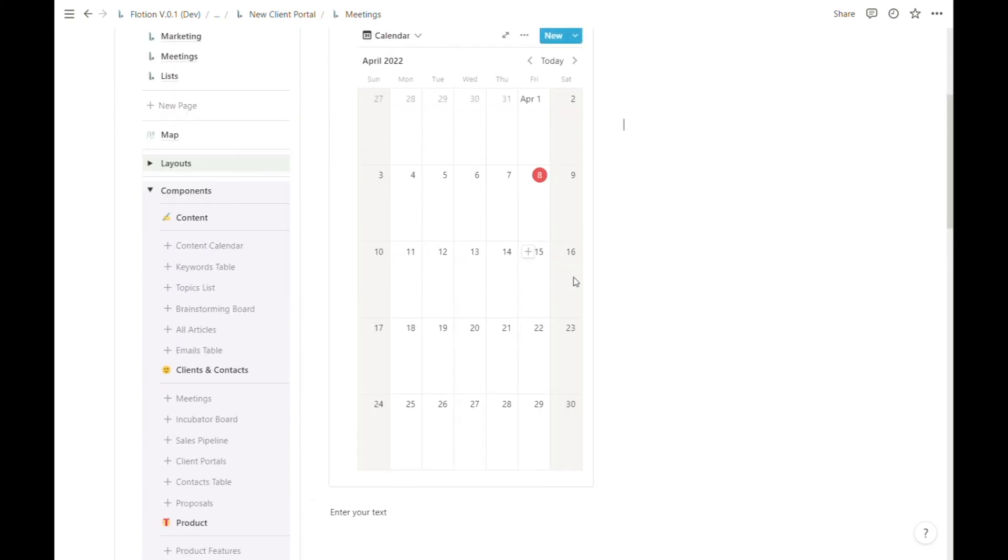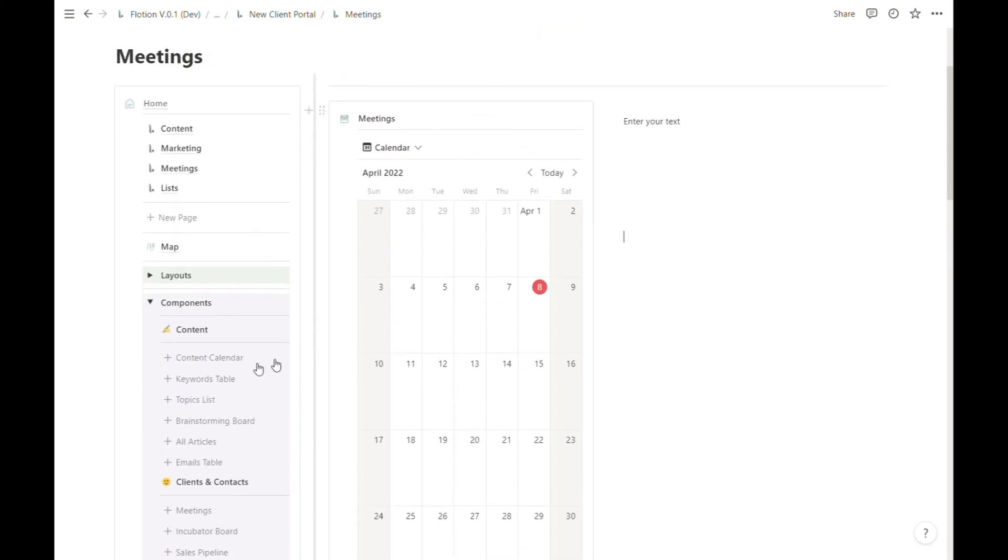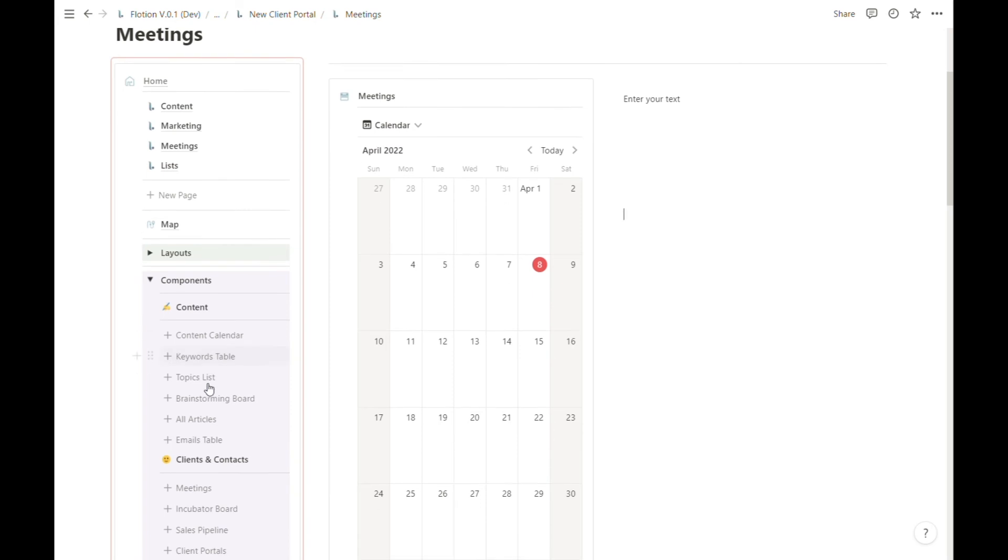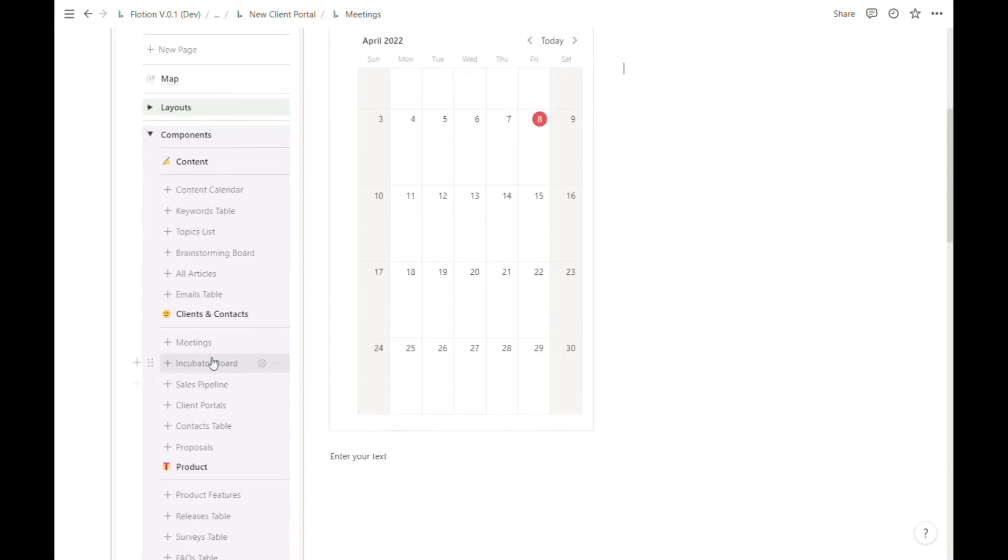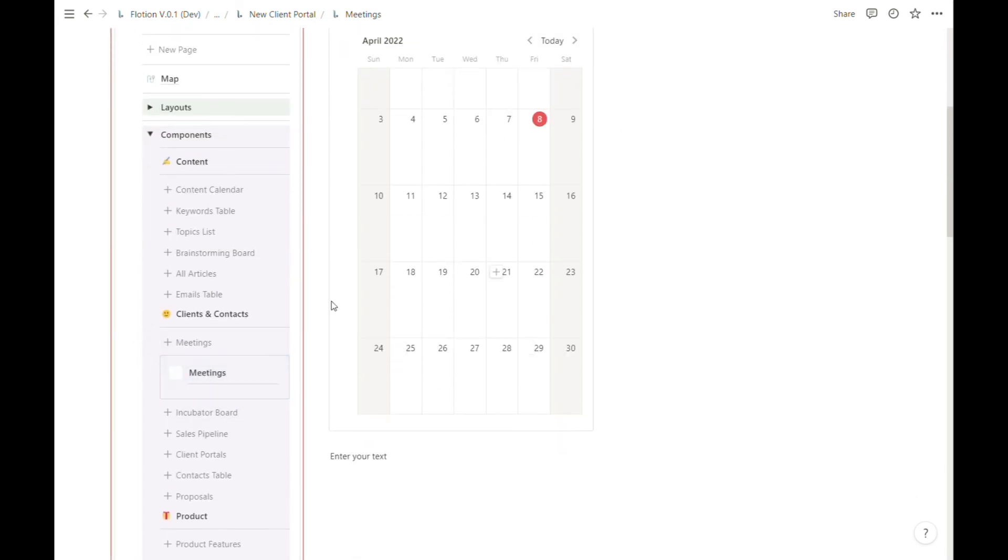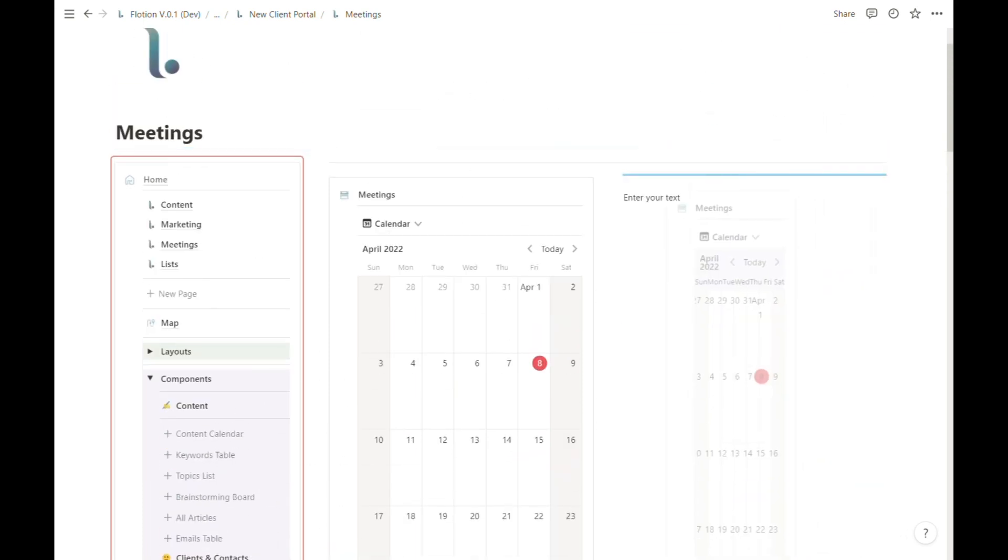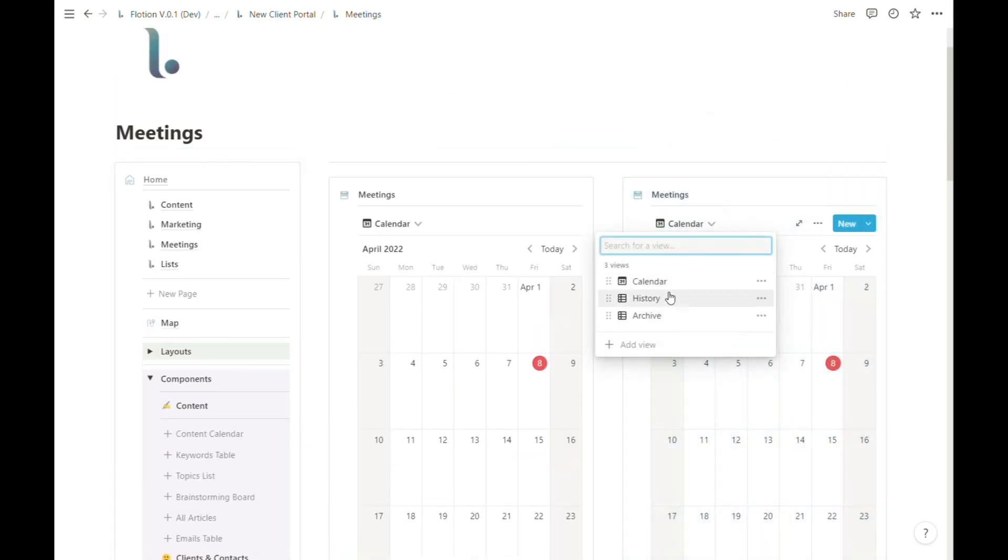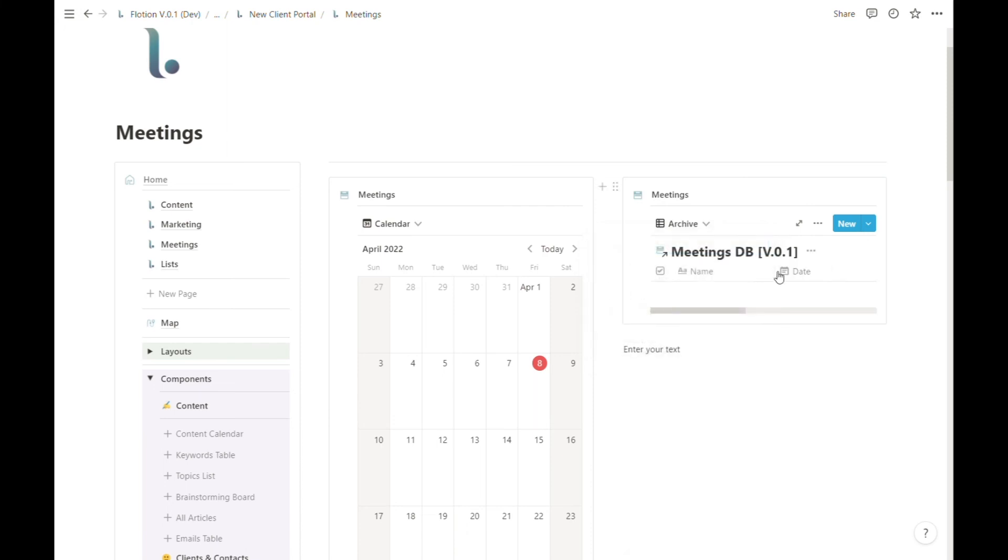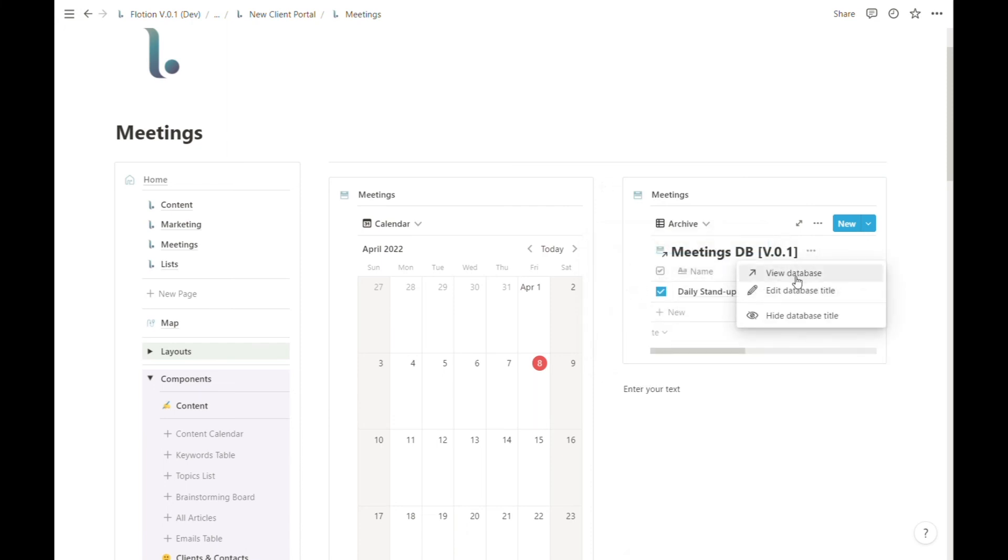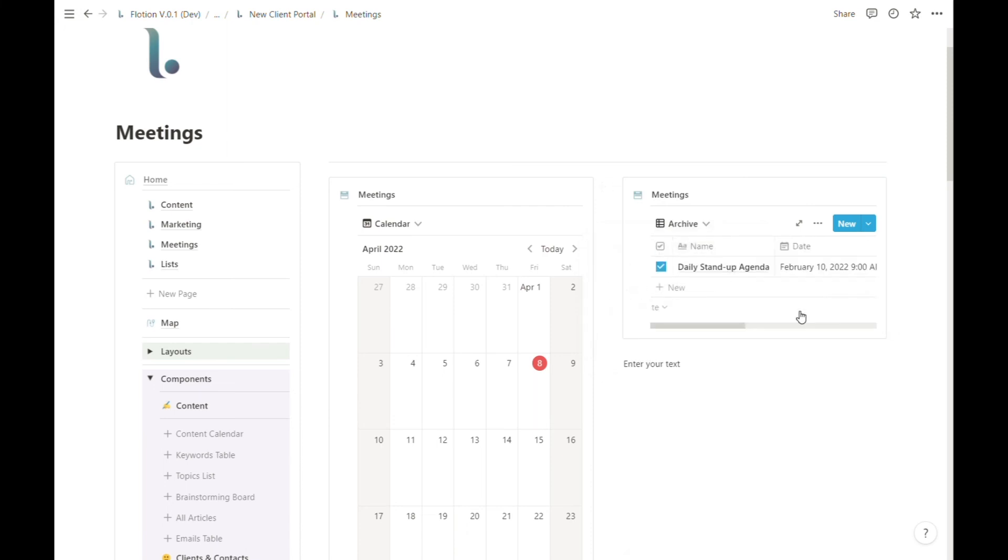Let's say I wanted to create another copy of this meetings calendar but I wanted to just show the archived view of my meetings. So I could have the archive on the right and the live calendar on the left.